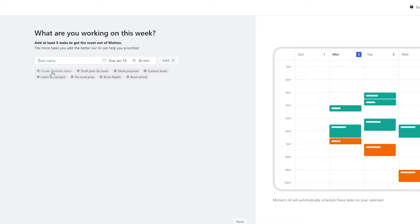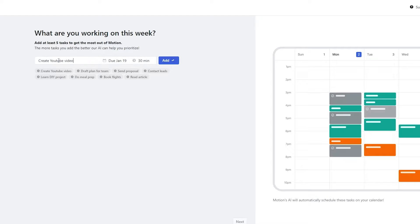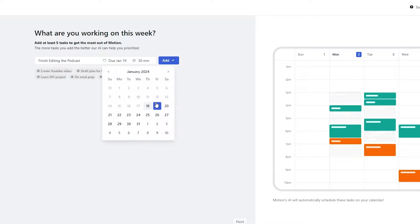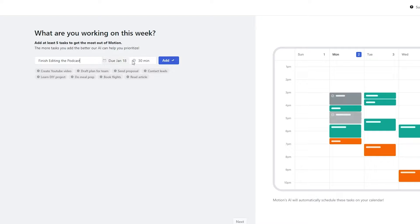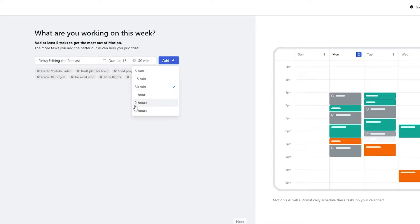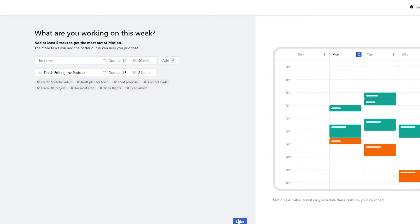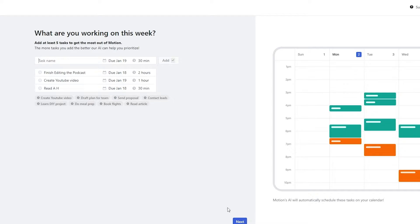For a one-time task, I'll add 'Finish the Podcast' as my task, add a deadline date, and set the duration to at least two hours. Then click Add. You can add more tasks as well, and when you're done just click Next.